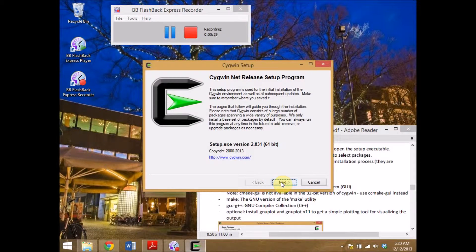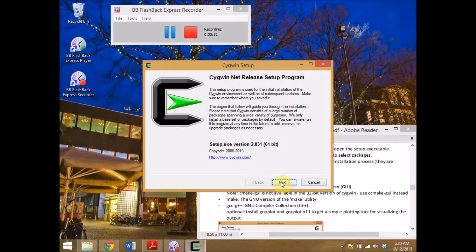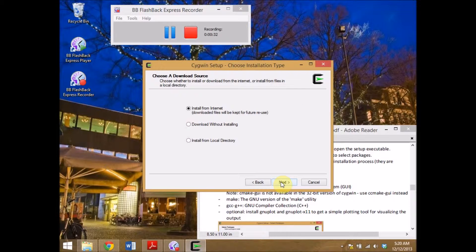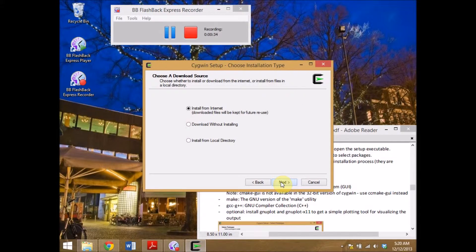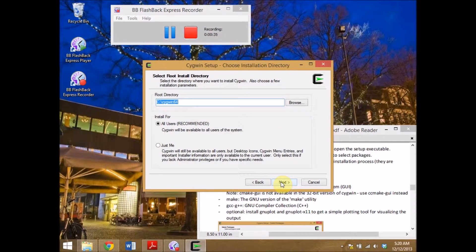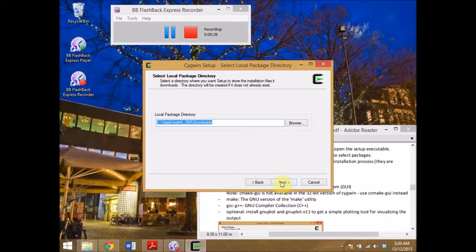Follow the default instructions. Click next, install from internet, next, install into the directory Cygwin64, next.